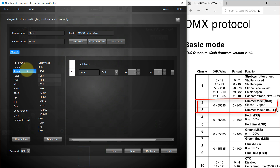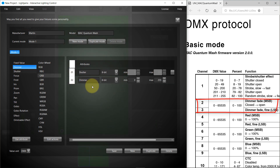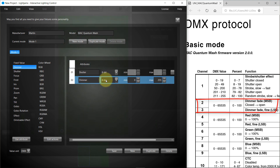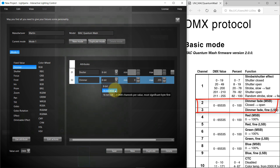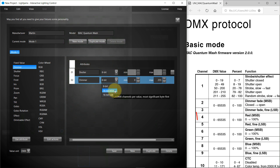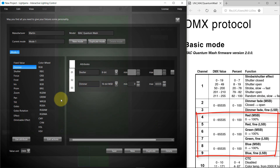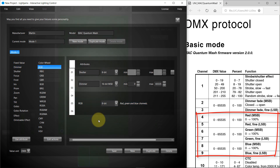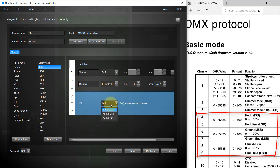The next channel is the dimmer. It's actually a 16-bit dimmer, meaning it takes two channels instead of only one for smoother operation. Most manufacturers use 16-bit functions by putting the most significant byte first — MSB. Next, we have the RGB color mixing, again in 16-bit, meaning two channels per color component for a total of eight channels.